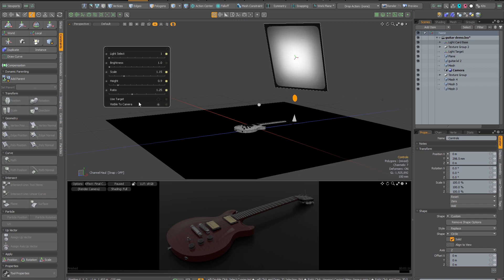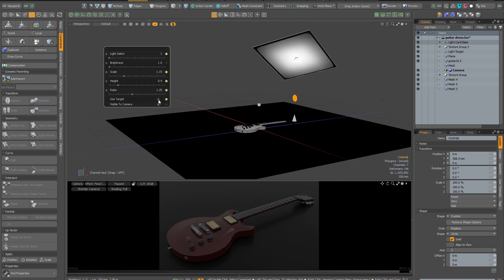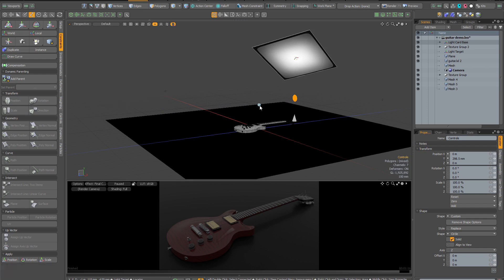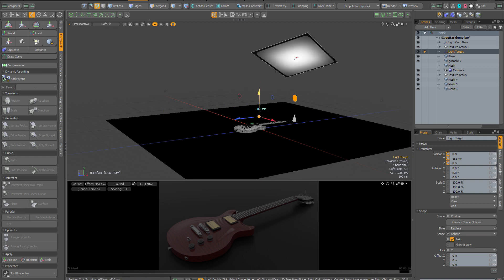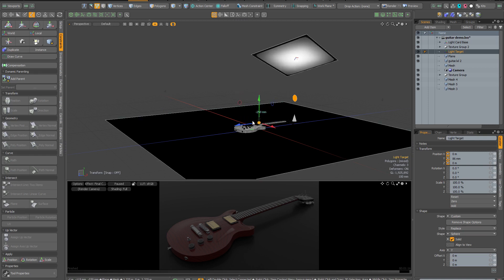The next two controls are use target, which when activated will always point the light at this spherical locator here. When you select the locator, the move tool is automatically invoked and you can simply place the locator on the spot that you want the light to point at.